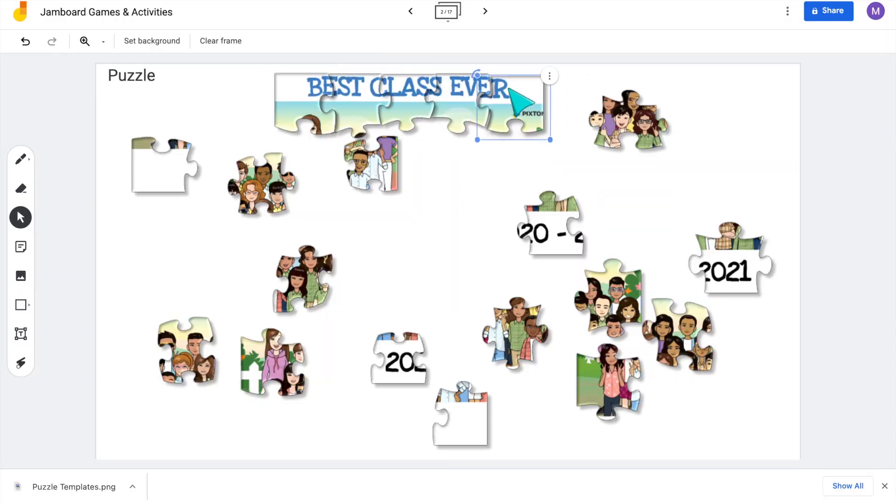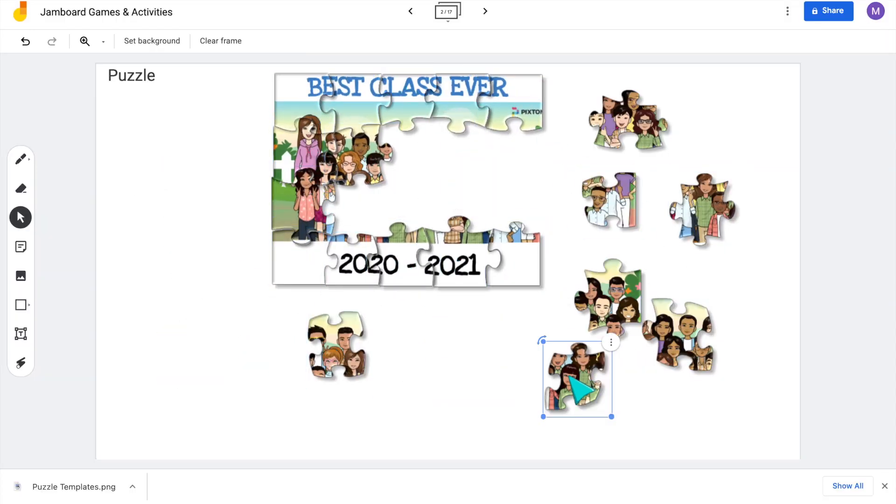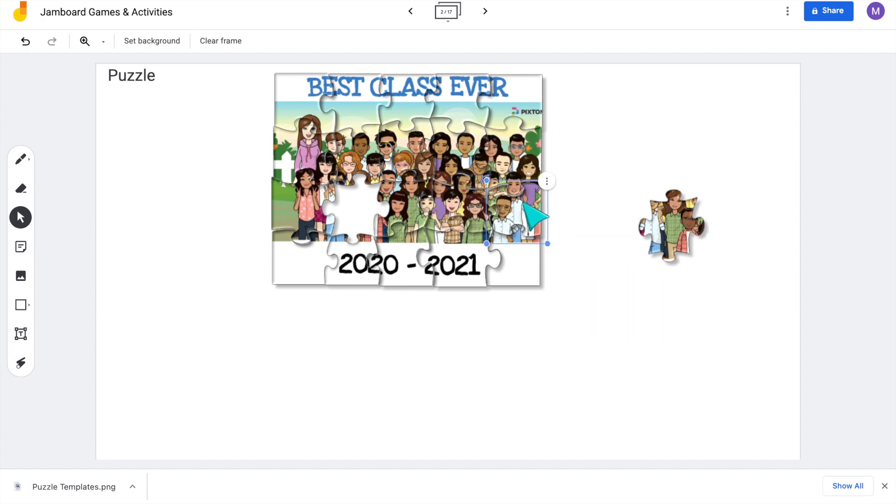Now my students can actually work together on that Jamboard and fill the puzzle together. I know this does take time but it's totally worth it. I recommend making a master copy of all of your puzzles so you can just use whichever one you want for your class that day.